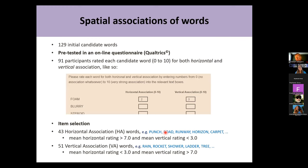We had to come up with a list of good words to study. Based on our own intuitions, we came up with 129 initial candidate words, which we pretested in an online questionnaire using Qualtrics. 91 participants rated each candidate word — each participant saw all words and had to rate each candidate on a scale from 0 to 10 for both horizontal and vertical association.